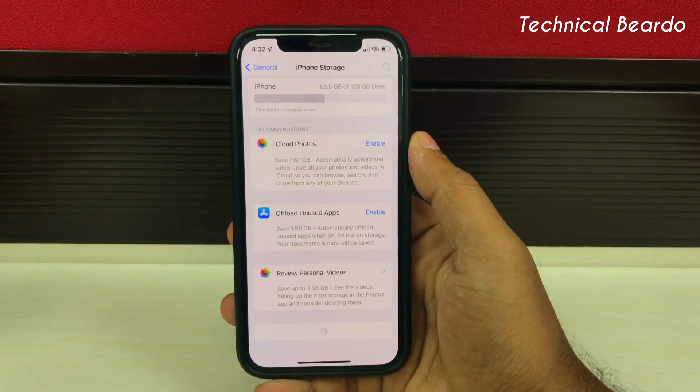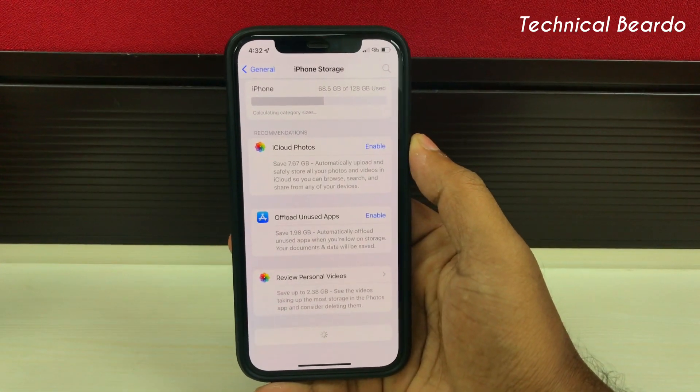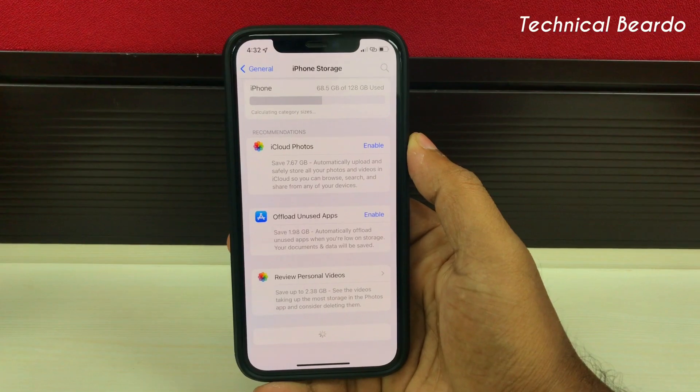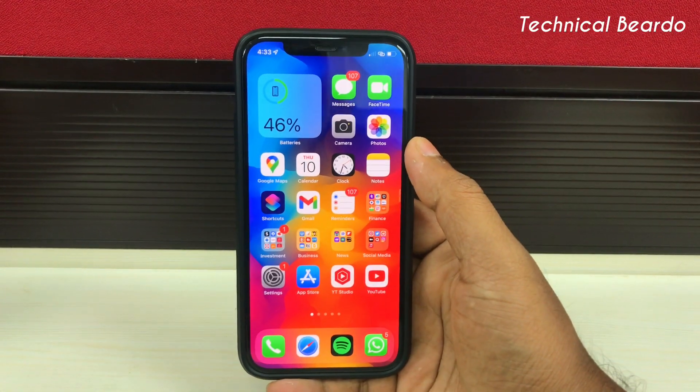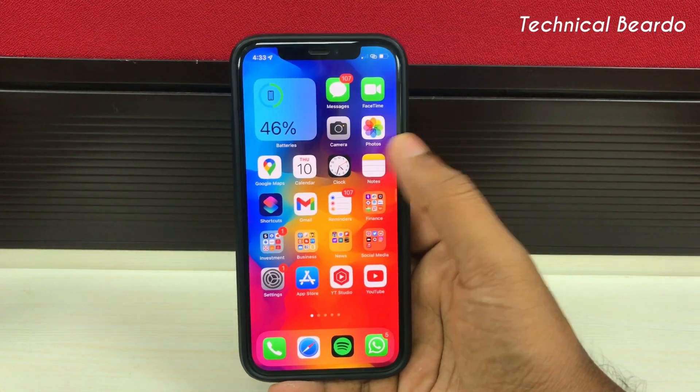So now, how to fix this and get rid of this? I have two or three solutions which may work for you. Let's try them one by one.